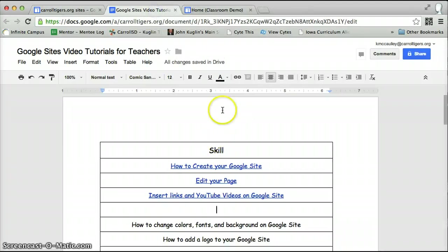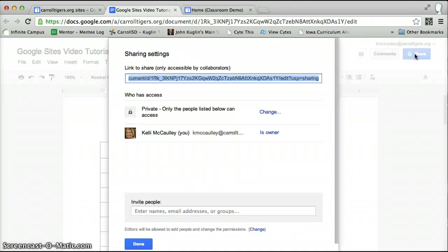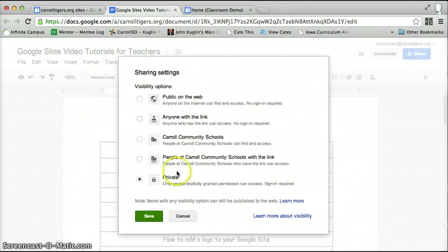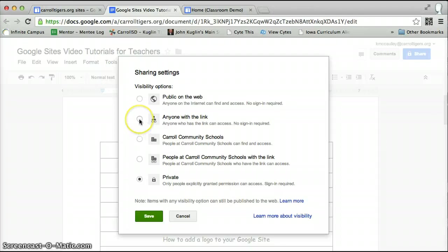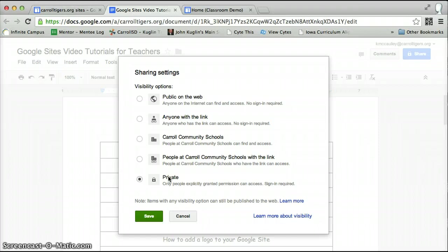This is the document I want to put on my website. I have to go over to share and change it from private to public or anyone with a link, because your website will be public to people. However, if you leave your document that you're putting in there private, it will say you do not have access to view this document.